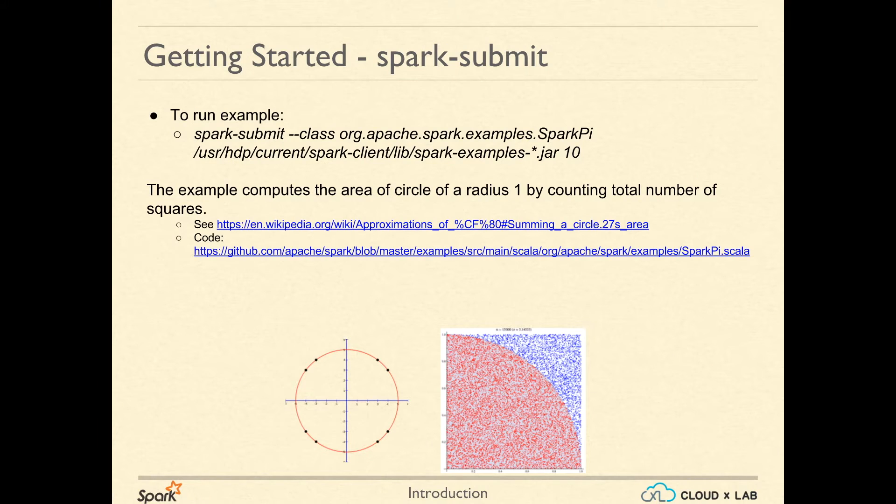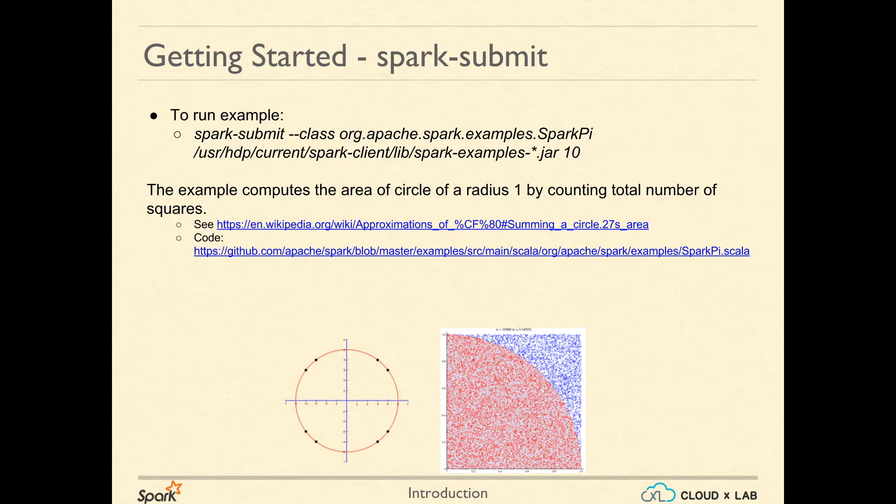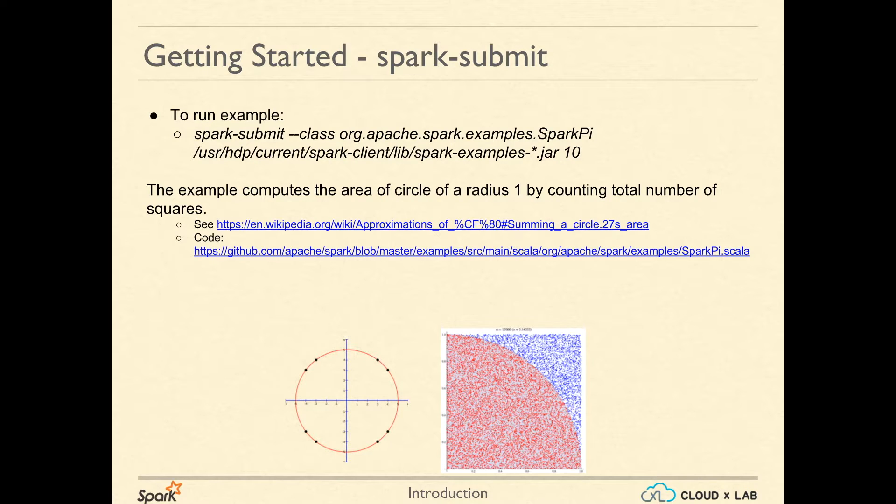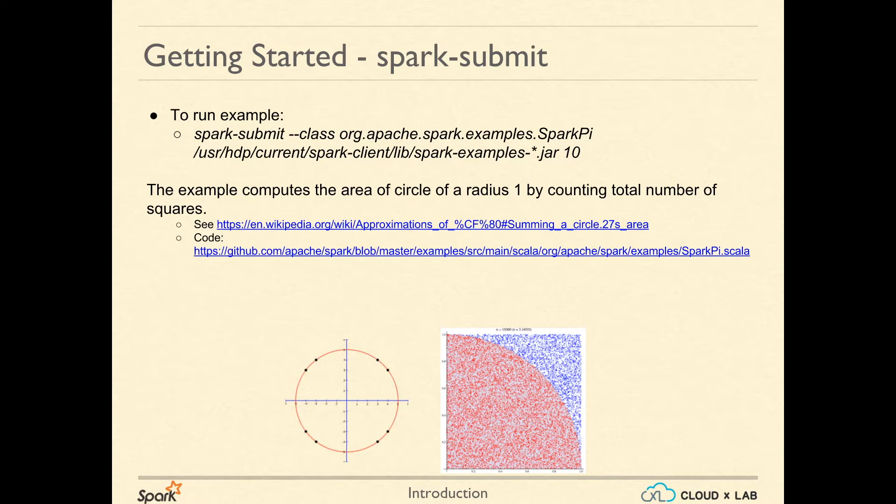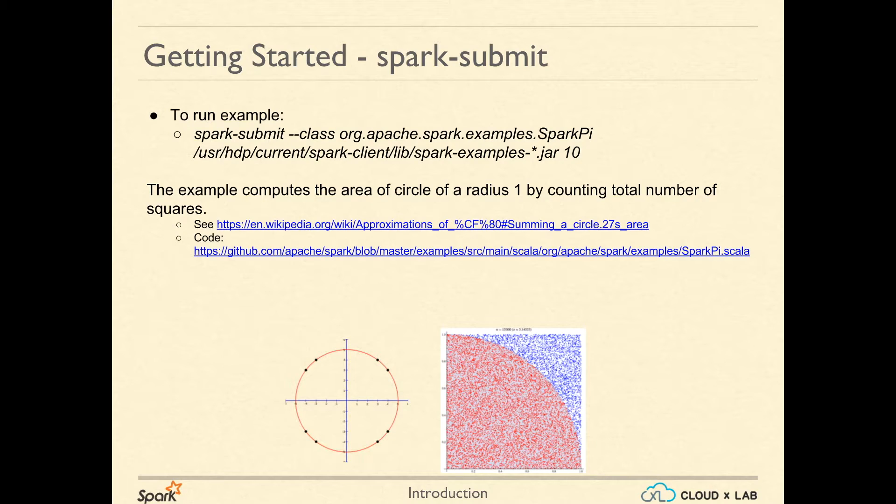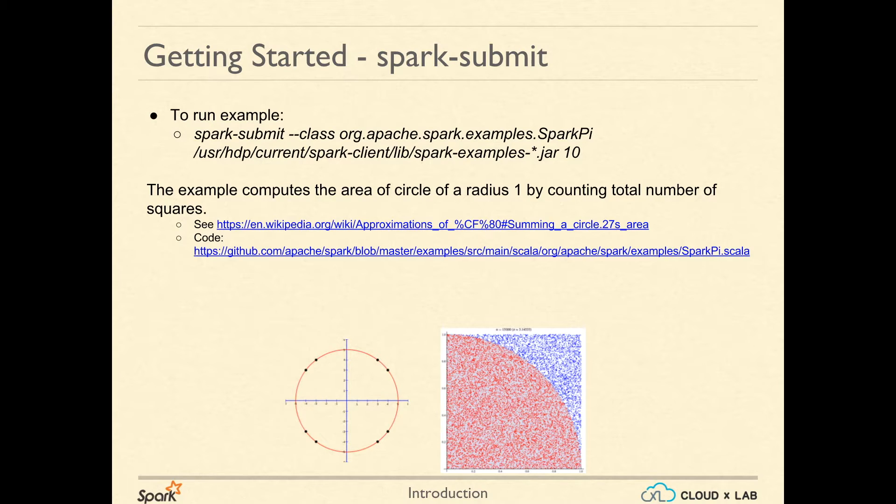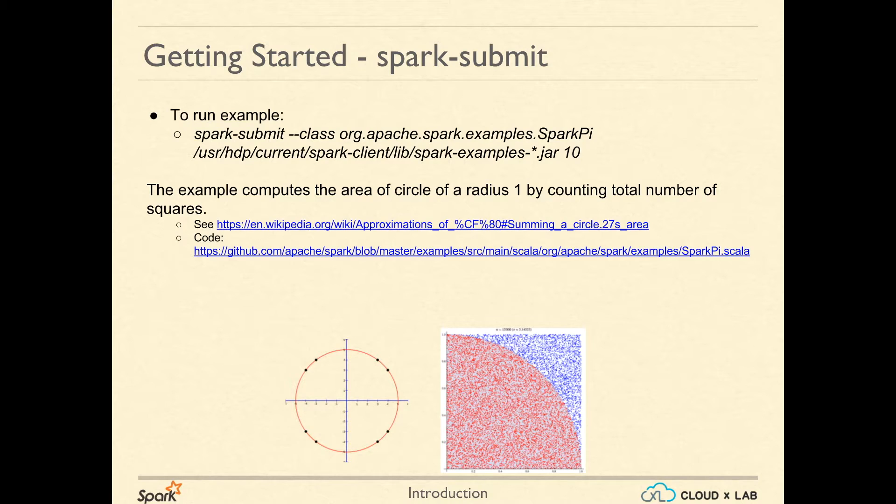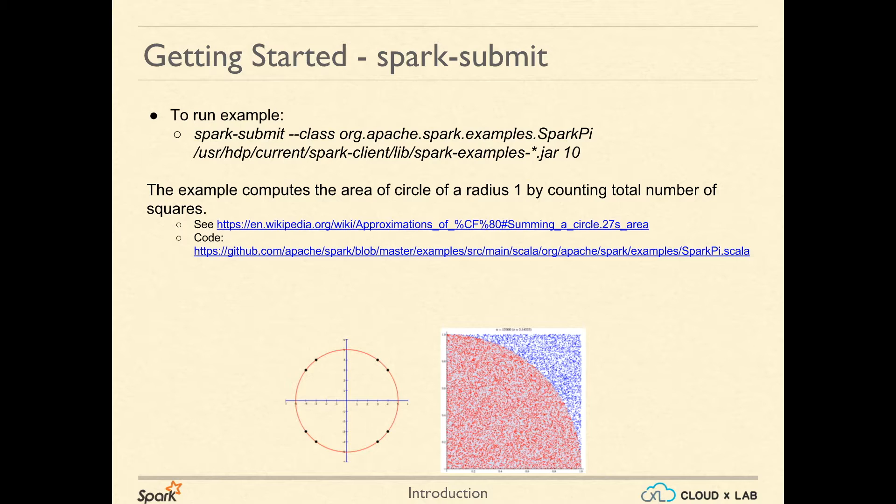Let us try to launch an example program provided with Spark to compute the value of Pi. This example basically counts the dots within a square which lie inside the circle and outside the circle. And then using this, it computes the area of the circle and then computes Pi because the radius of the circle is known. You can take a look at the exact algorithm for the computation of Pi using the link shown on the screen.